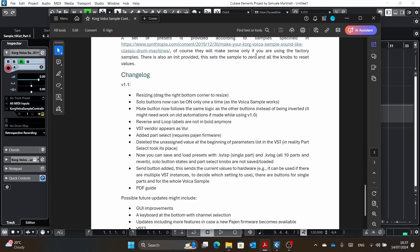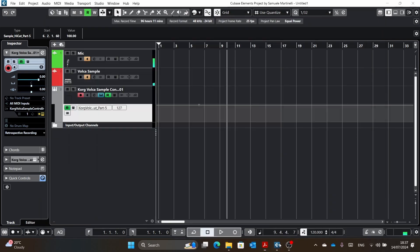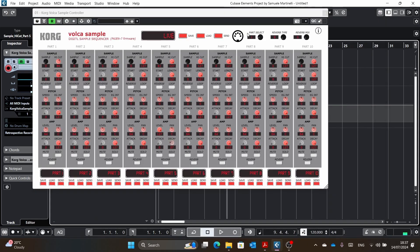Reversing loop labels are not in bold anymore. Before they were in bold as a mistake. VST vendor is now me, before it was CTRLR. And I added the part select, which is this part on top.